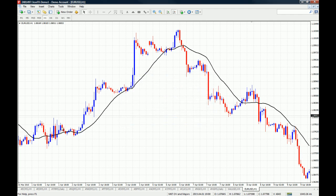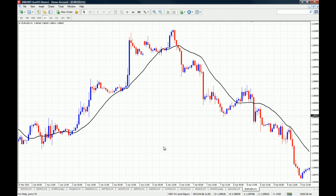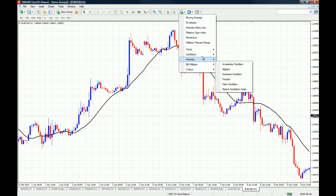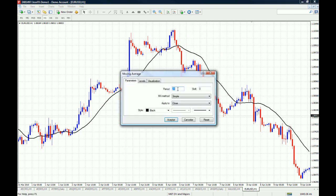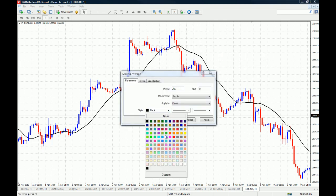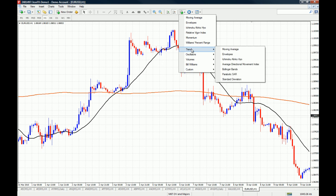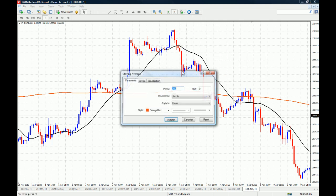Going back to the 21-period simple moving average, we get a smoother representation of the average closing price of the security. The three most important periods to use on a simple moving average are the 21-period, the 200-period, and the 50-period simple moving average.